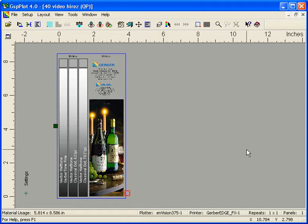Hi-Res is accomplished through software features in Omega 4.0 as well as through a firmware release that's also included with Omega 4.0 that gets loaded onto the Gerber Edge FX.